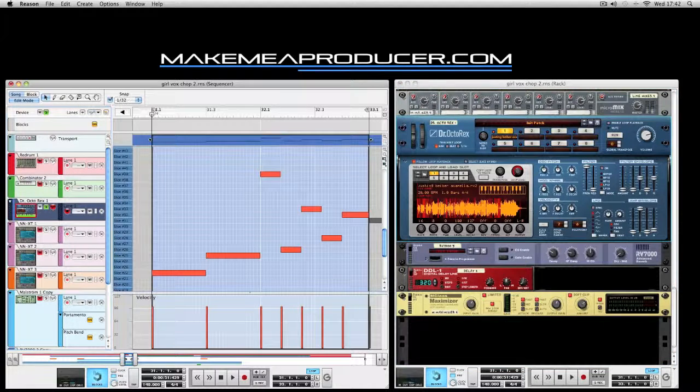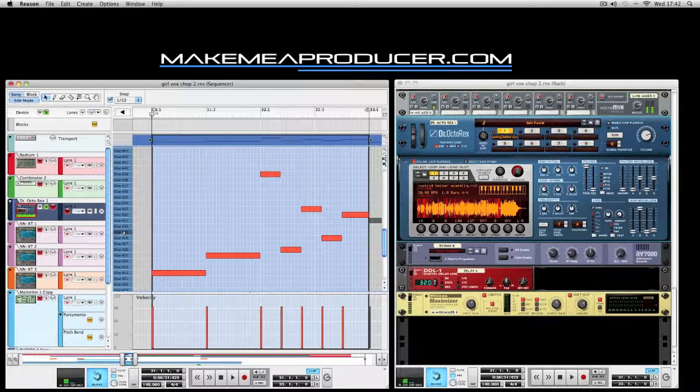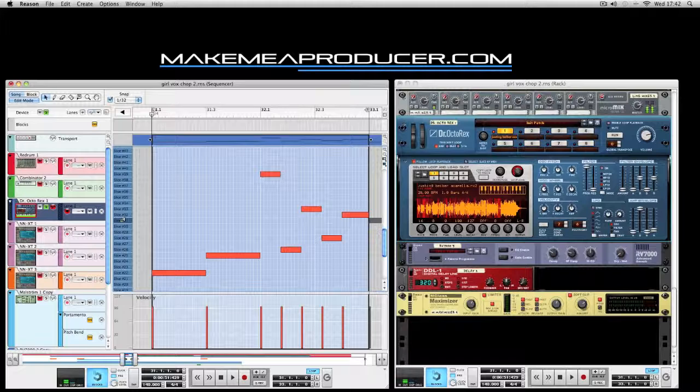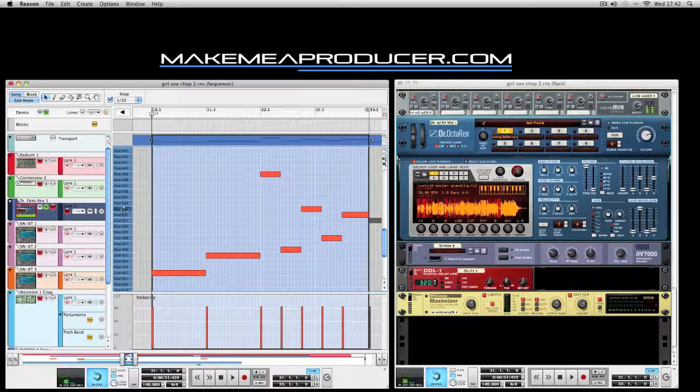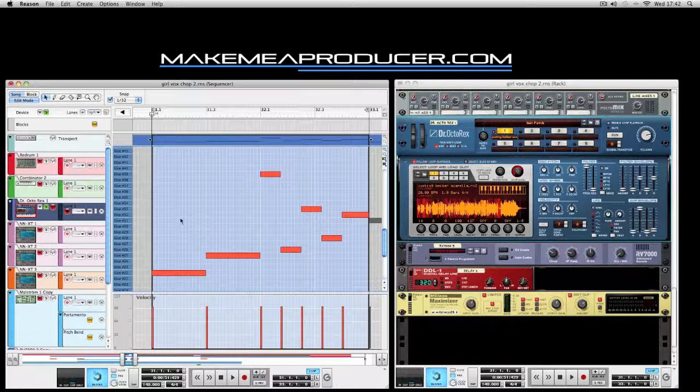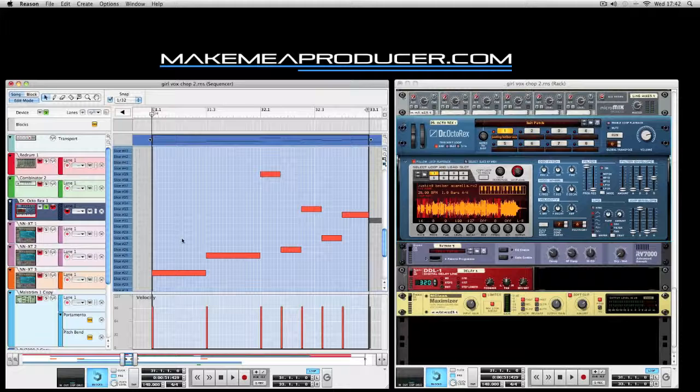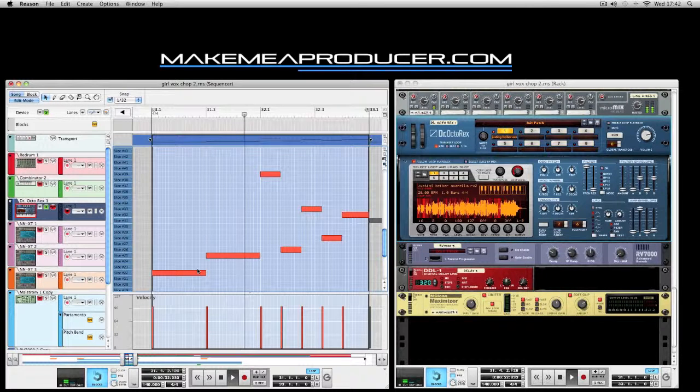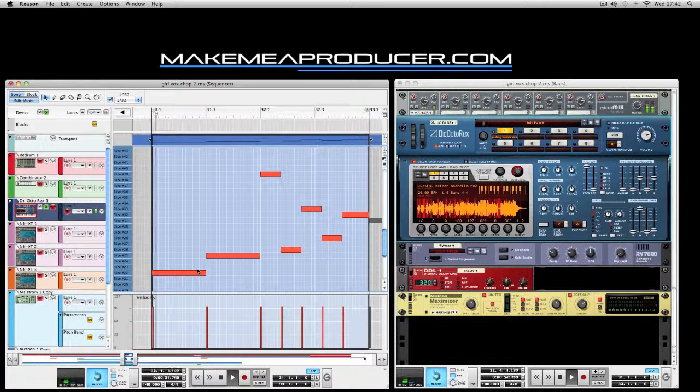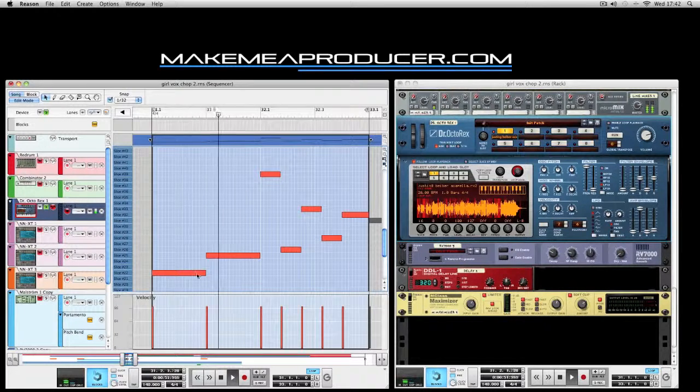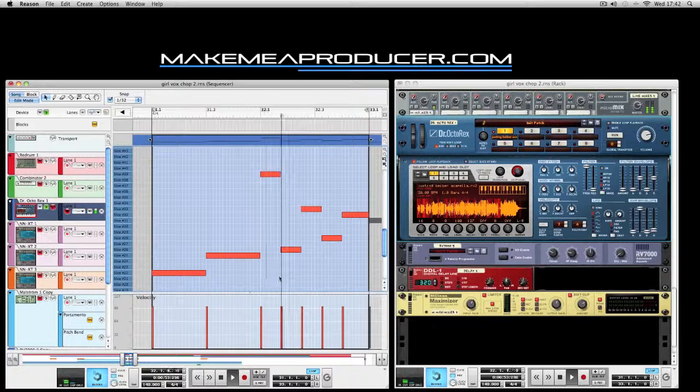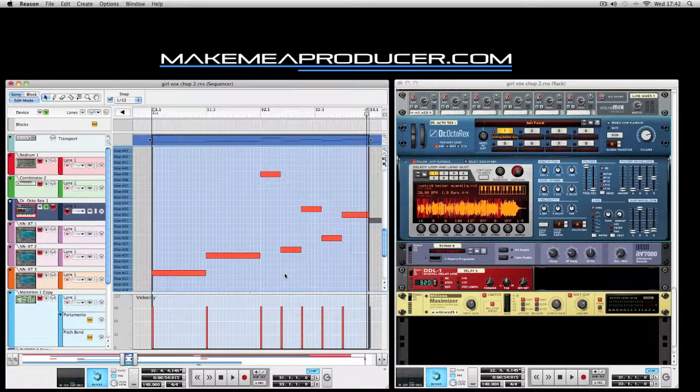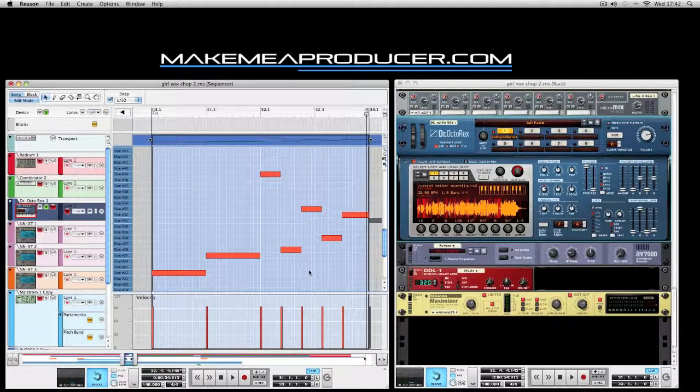Let's just listen to some of the notes that I've got. It's fairly basic, just a nice little vocal line.